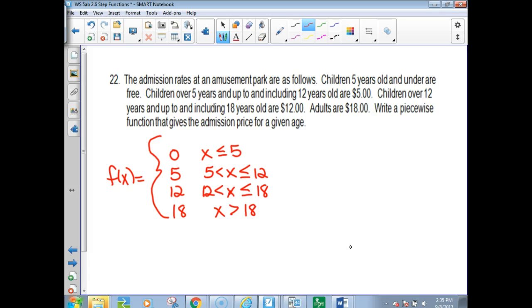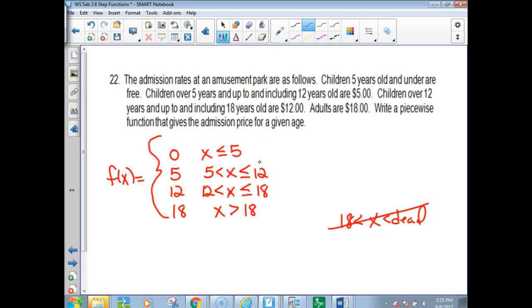You don't need to put an upper bound of infinity — just greater than 18 is sufficient. Good night.